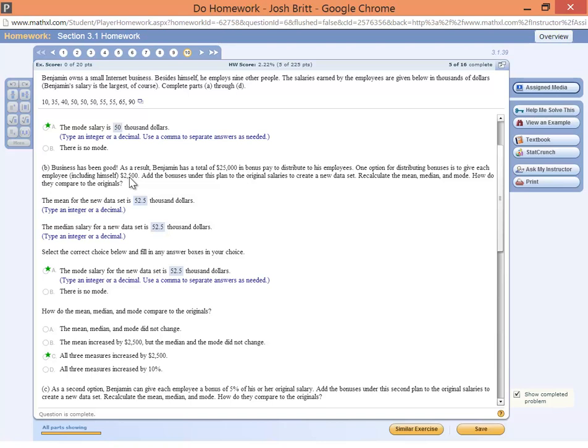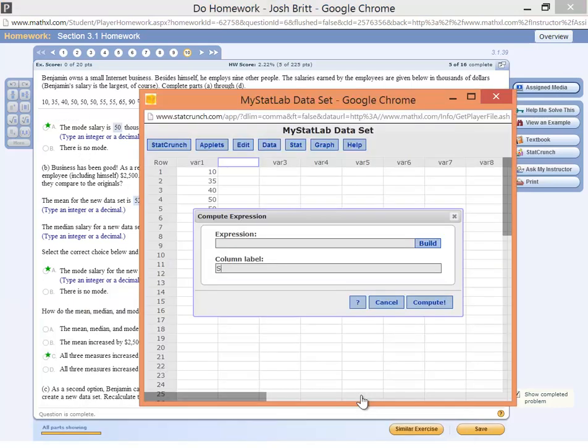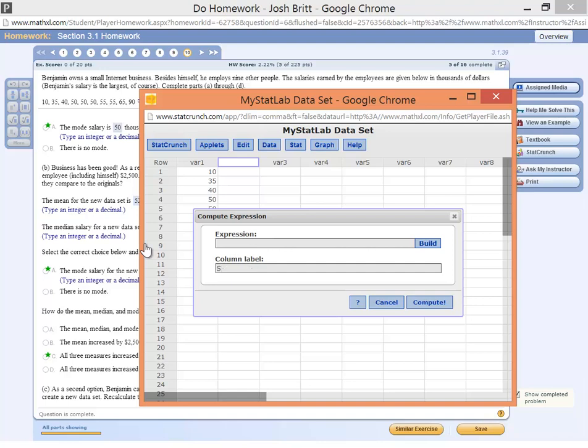So here's what we want to do. We want to add 2.5 thousand to each of these salaries, so we're going to open the data set in StatCrunch, and we'll give it a label here. We'll just call it salary plus bonus. You can call it whatever you want. I'm going to say S plus B, and we're going to go ahead and build the expression.